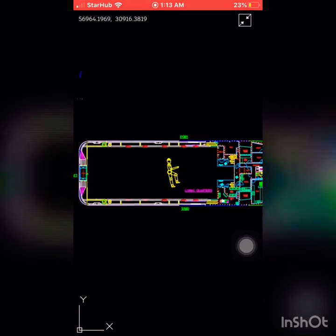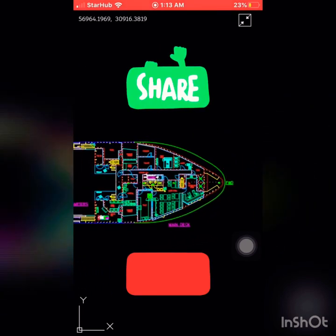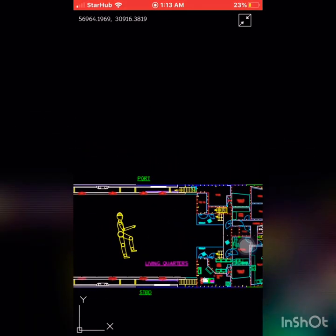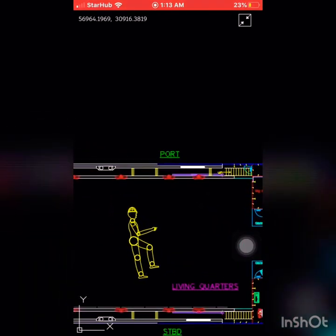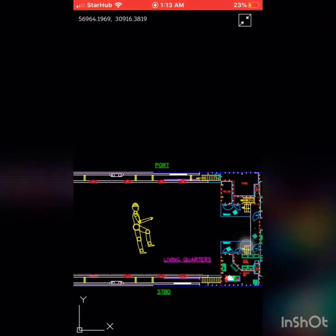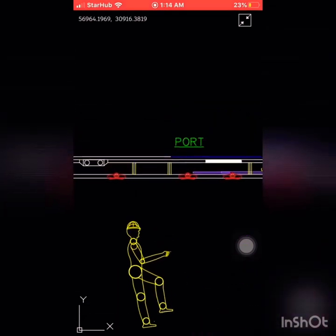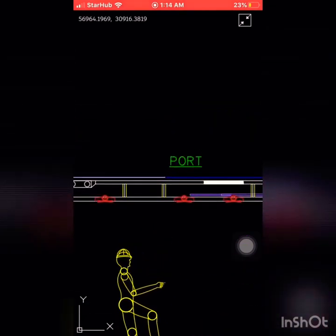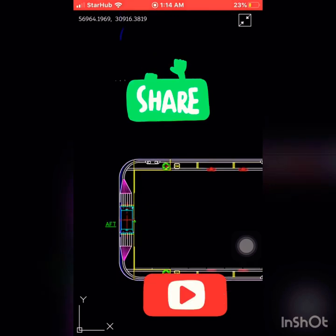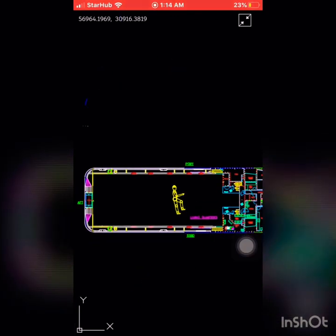One more time: this is the forward side. If you are standing here — you can see in yellow — your right side is starboard side, your left side is port side, and your back side is aft side. This is standard for all ships.